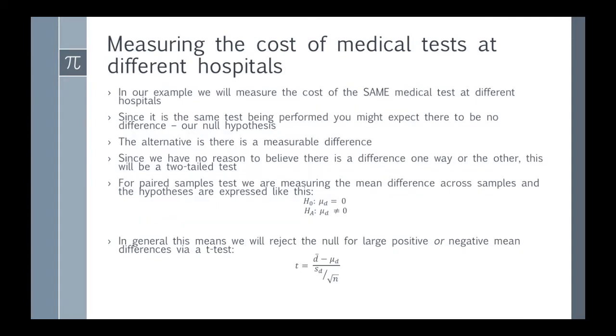In our example, I've made up some data about medical tests, and it's the same medical test but at a different hospital. We might expect that they cost about the same regardless of the hospital since it's the same test. This is going to be our null hypothesis that they cost the same. The alternative is that there's some kind of measurable difference bigger than zero.